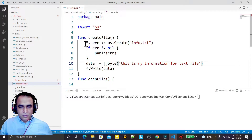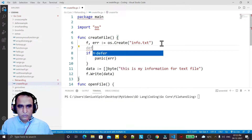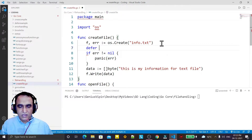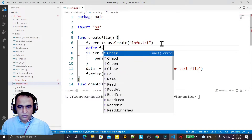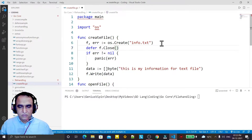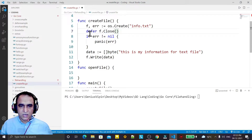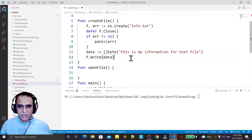I also have to close this file, so I am using defer for it. This statement will execute at the last of the function and my file will close.